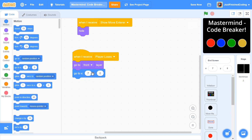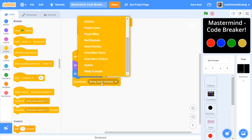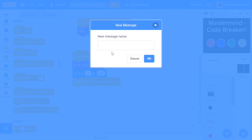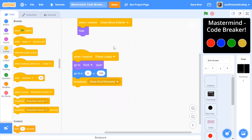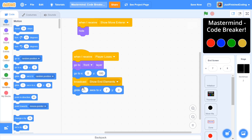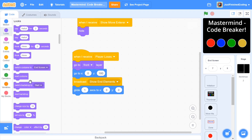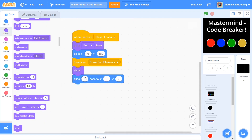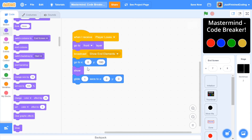I'll go to x0 and y180, so right at the top of the screen. After this, I'll be broadcasting a message called show end elements. Then head over to motion and grab the glide block — glide one second to x zero and y zero. We haven't shown it yet so it's hidden, so I'll add in a show right here. Put the motion after you broadcast the message.